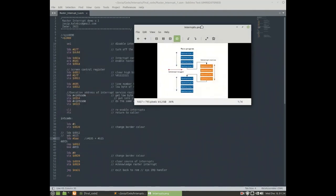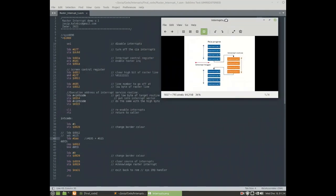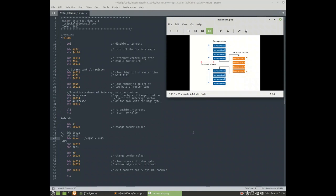IRQ is interrupt request, and NMI which is non-maskable interrupt. There are several sources of interrupts on Commodore 64. There are two CIA chips and there is a VIC 2 chip, and they all can produce interrupt events. Here I would like to show you a raster interrupt, which is a VIC 2 interrupt event.